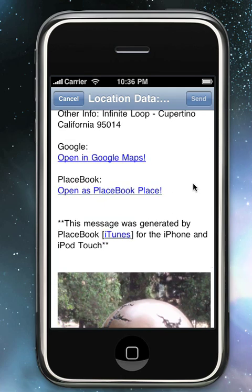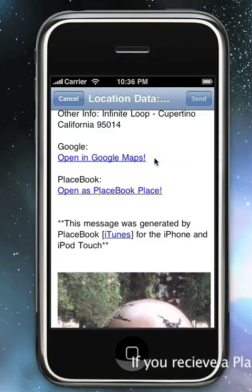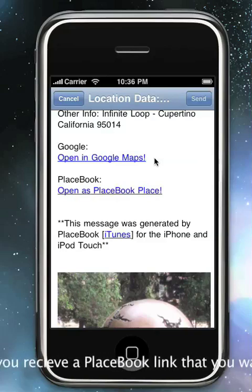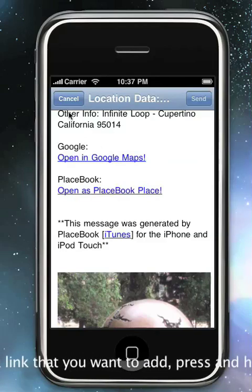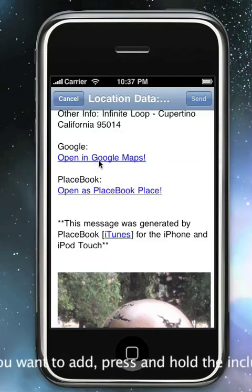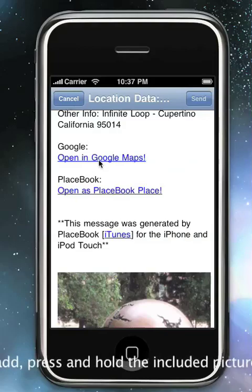What's good about the Google Maps link is that anyone with any single device, whether it be a computer, whether it be a BlackBerry, or whether it be another iPhone without PlaceBook, can open it and view it in Google Maps just by hitting this link.